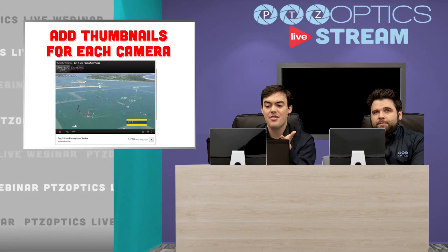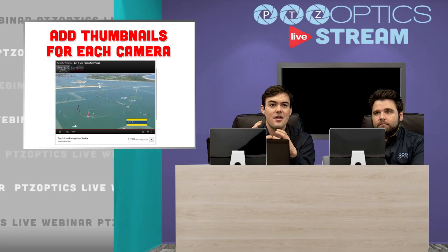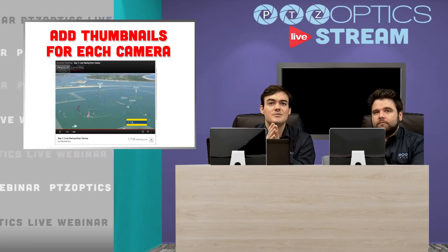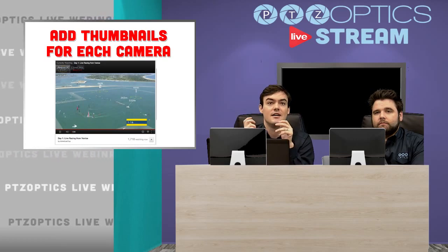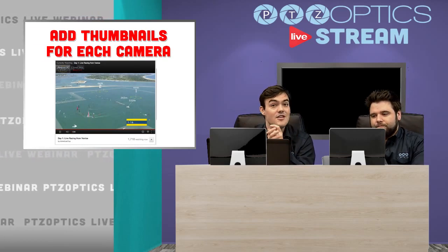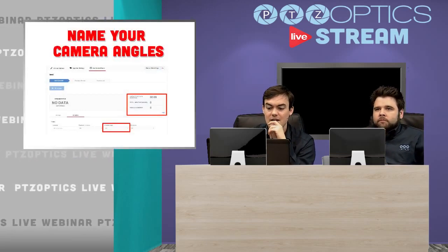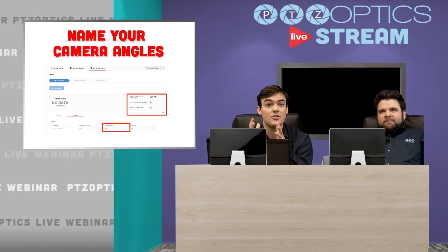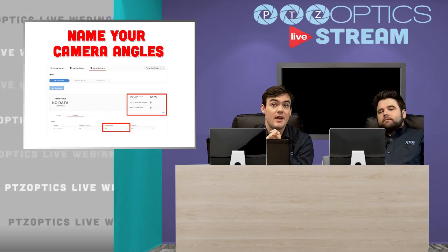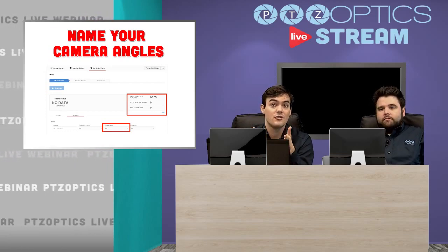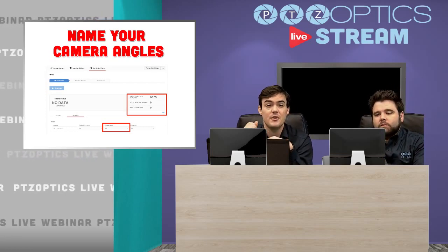You can add a thumbnail for each camera — as you saw in our desktop capture, Andy had a thumbnail for himself. So each camera, say the blimp camera, the goalie camera, or the broadcaster camera, can be selected by the user. You can also name your camera angles. We highly recommend that all the resolutions stay the same — don't do one at 1080 and one at 720 for the user experience; do them all the same.